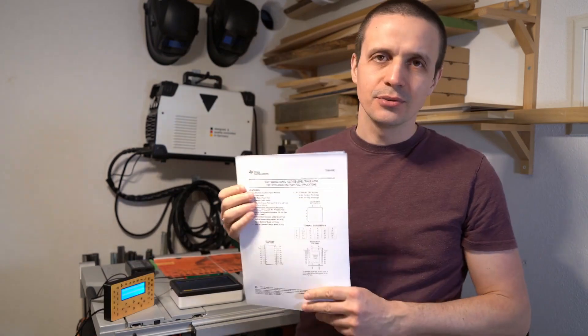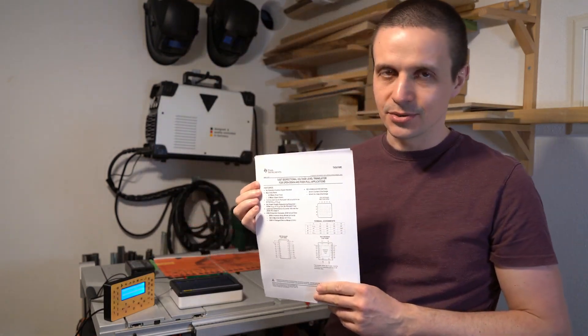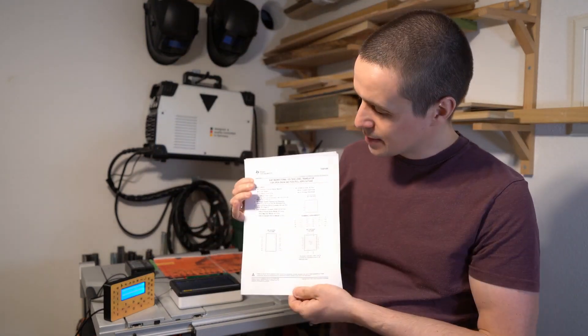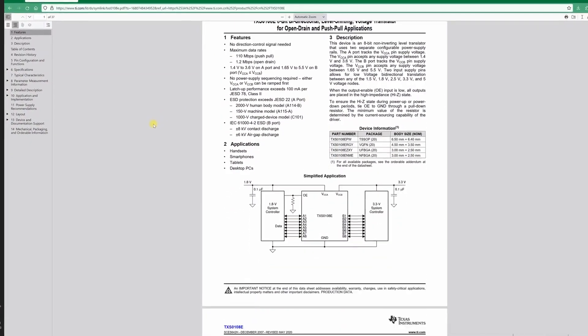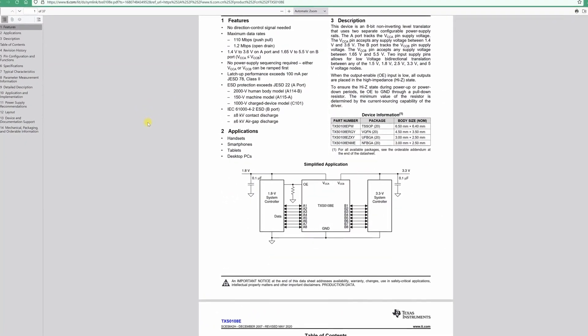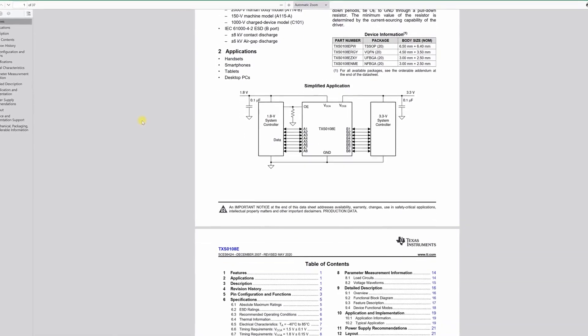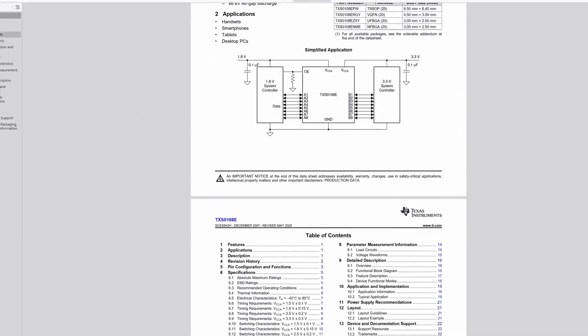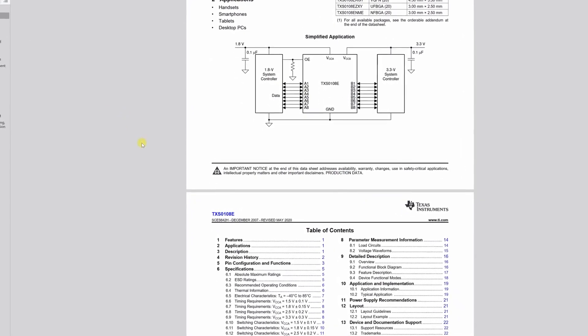I found this pretty awesome looking Texas Instruments integrated circuit. It does voltage translation back and forth and you don't even need to specify the direction. So you can have your pin work as an input or an output. It also offers ESD protection with 8 channels.